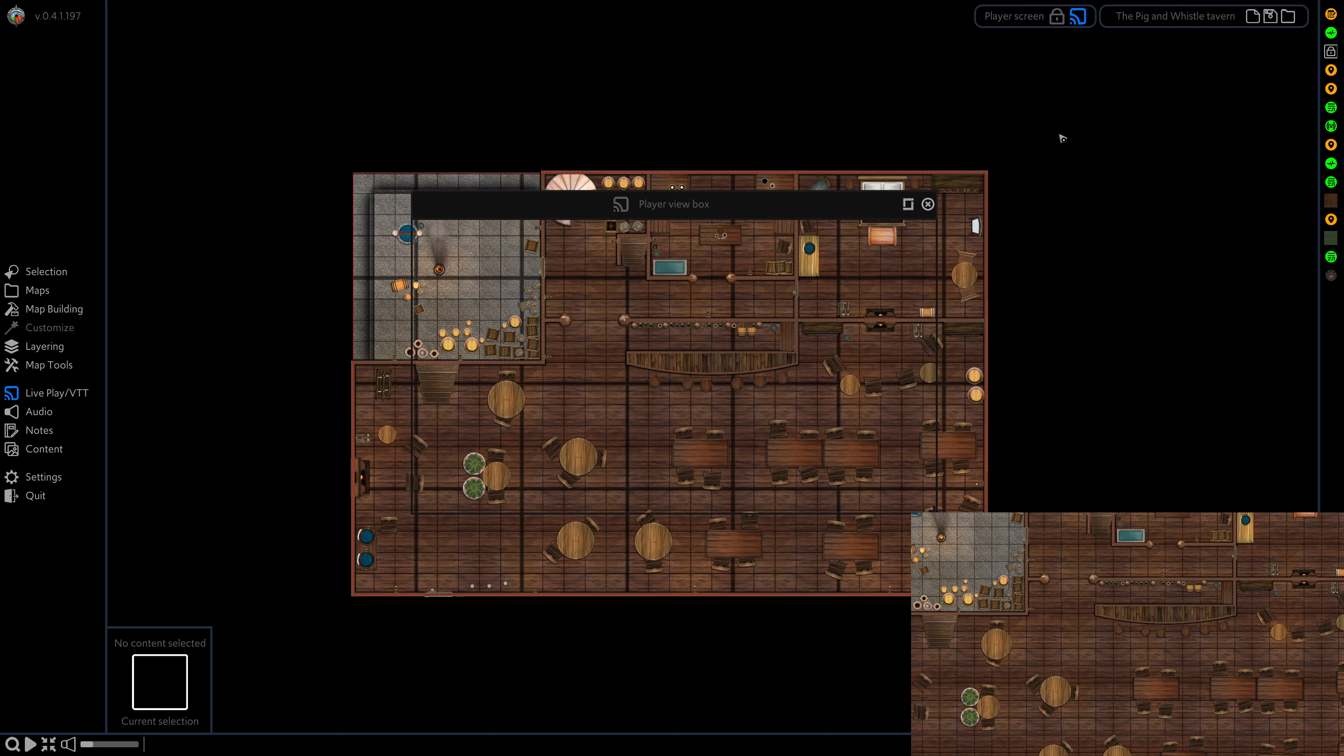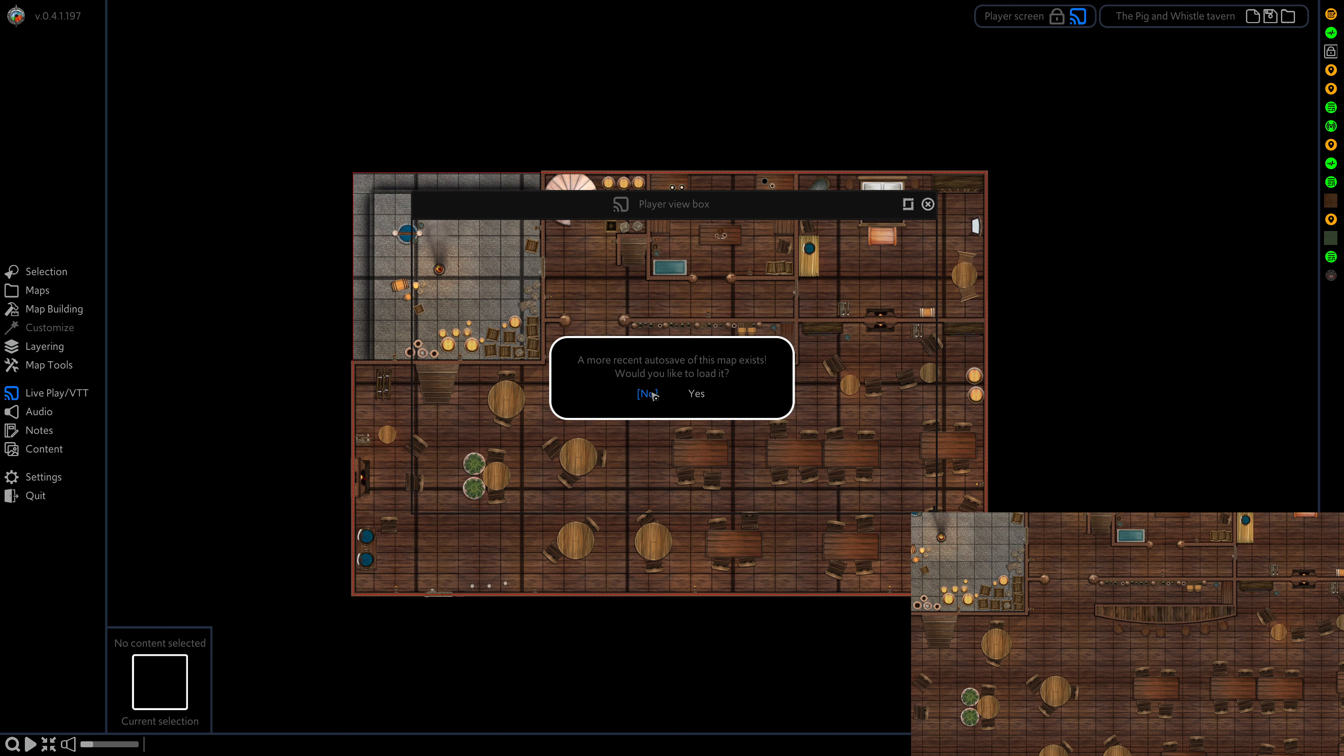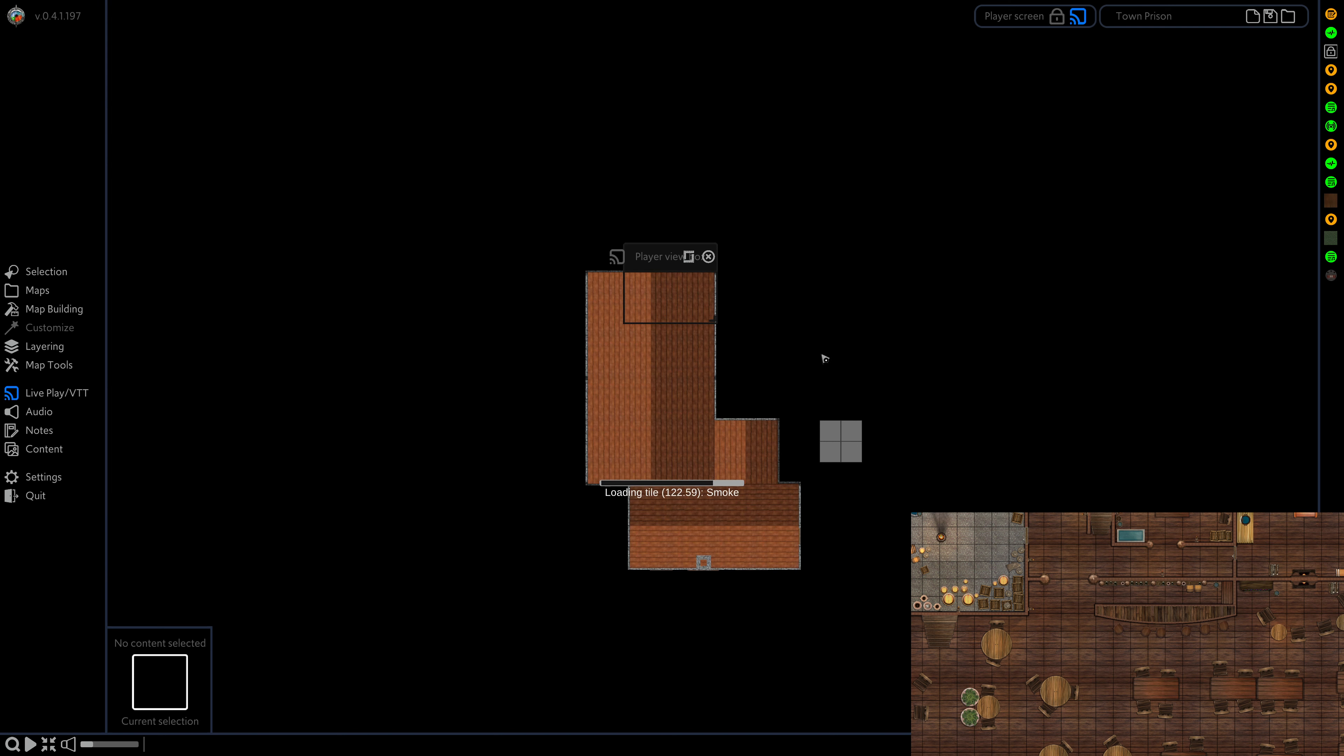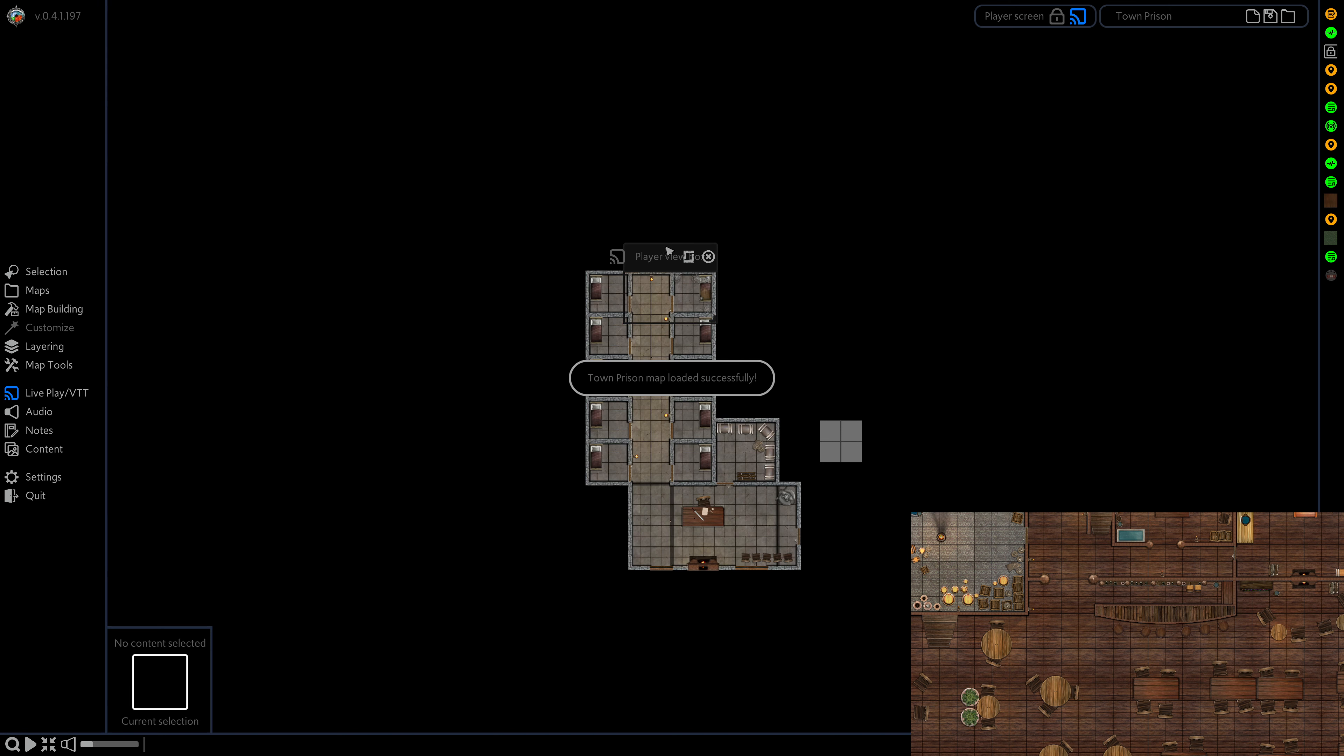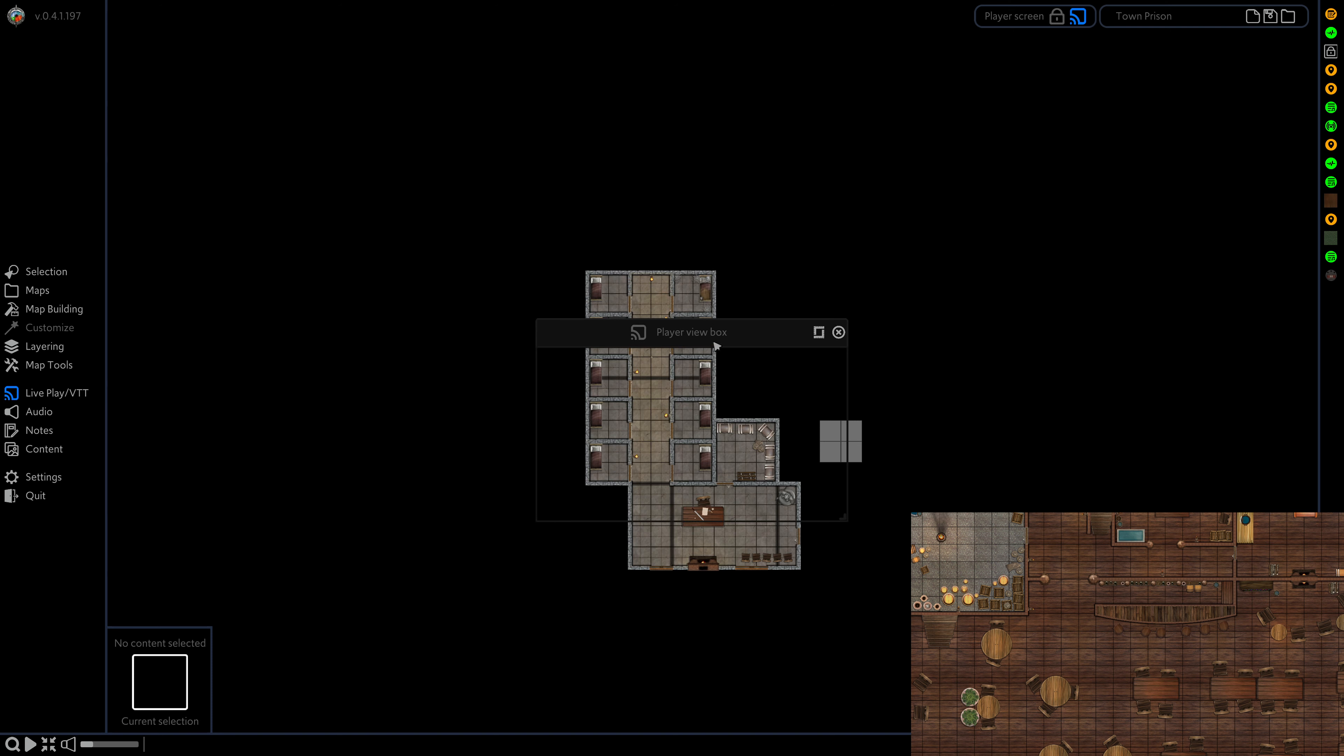So now they're going to take a trip to the prison. I'm going to load up the town prison map, load that in, and you can see that even still the player view is staying as this tavern here.